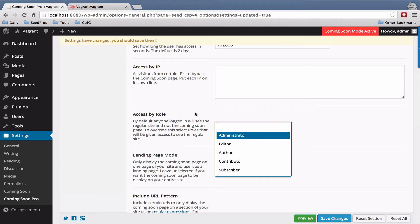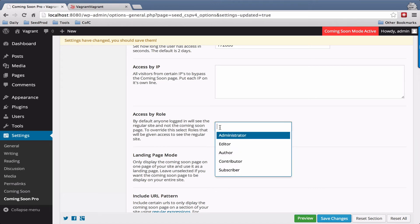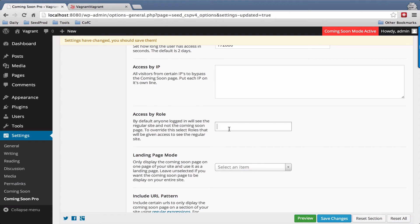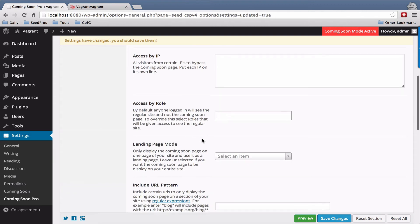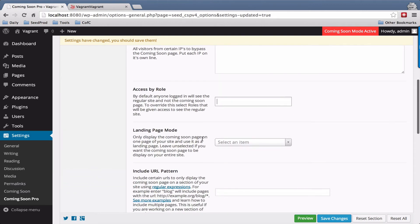So when people are logged in, for example, if you set this to administrators, only administrators will see the site. Every other role will still see the coming soon page whether they're logged in or not.